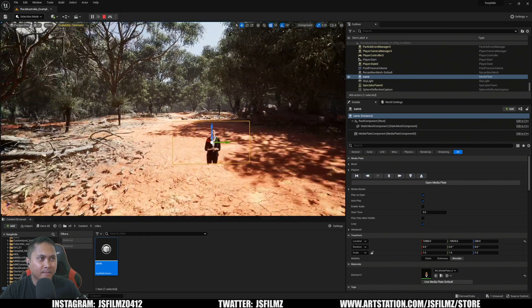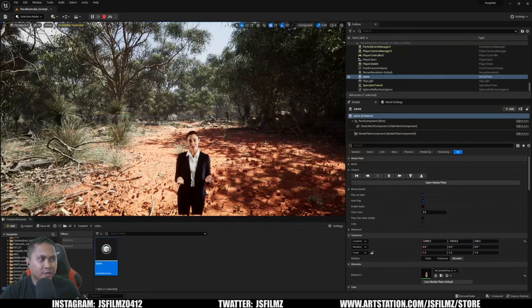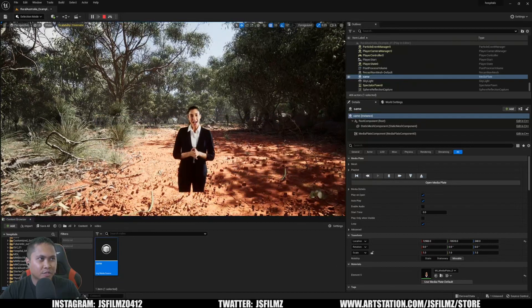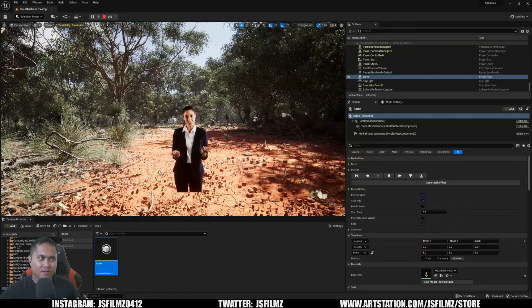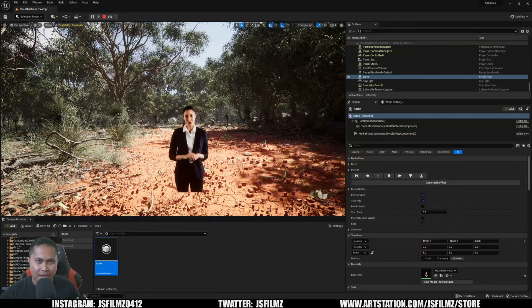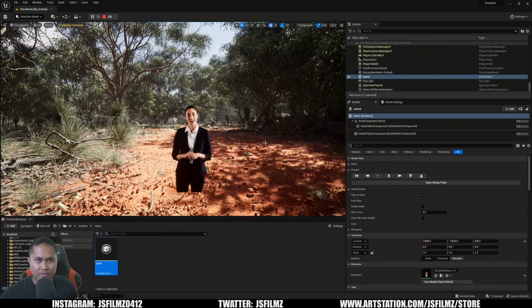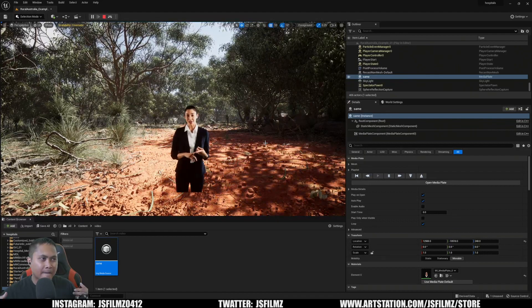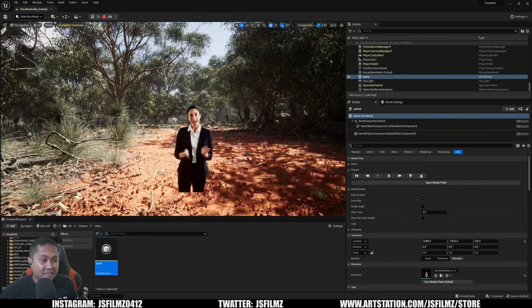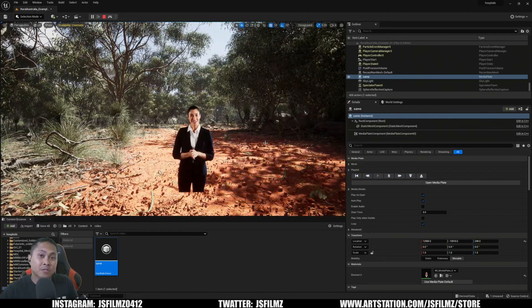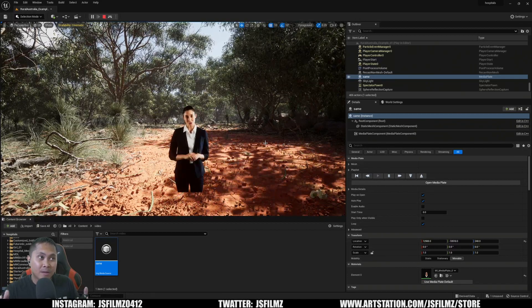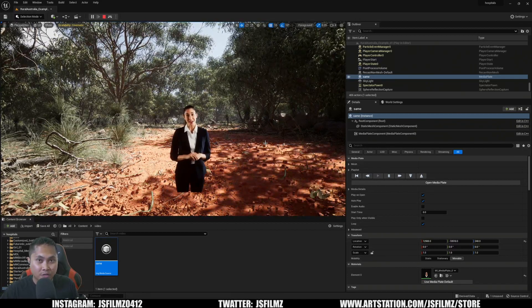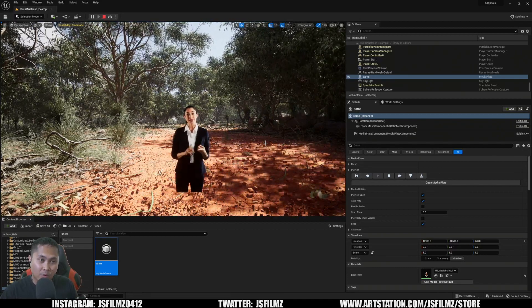you're now going to see our green screen footage keyed out with alpha channels right there. That's pretty much it. That is how simple it is now to import green screen footage to Unreal Engine